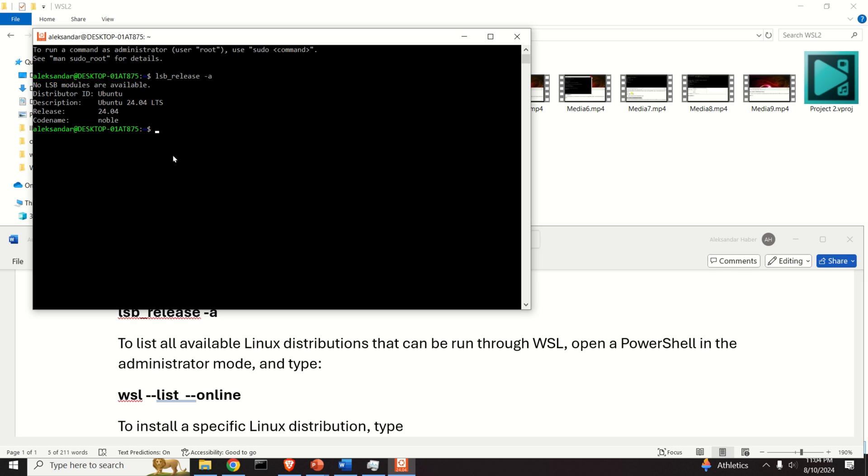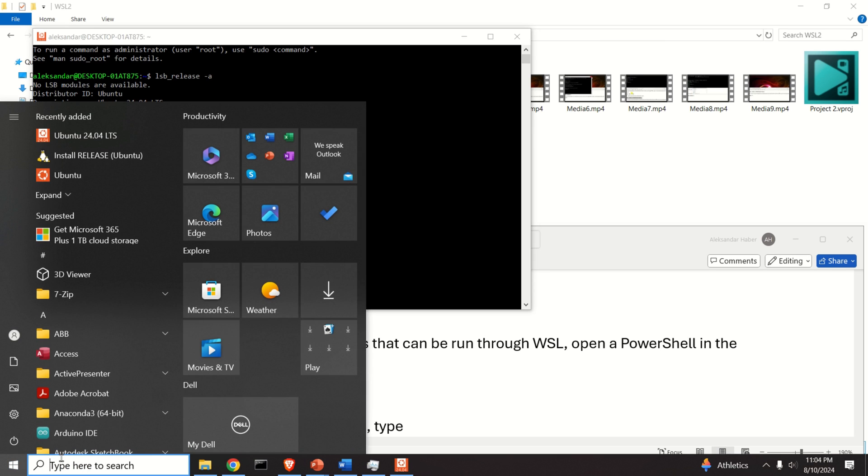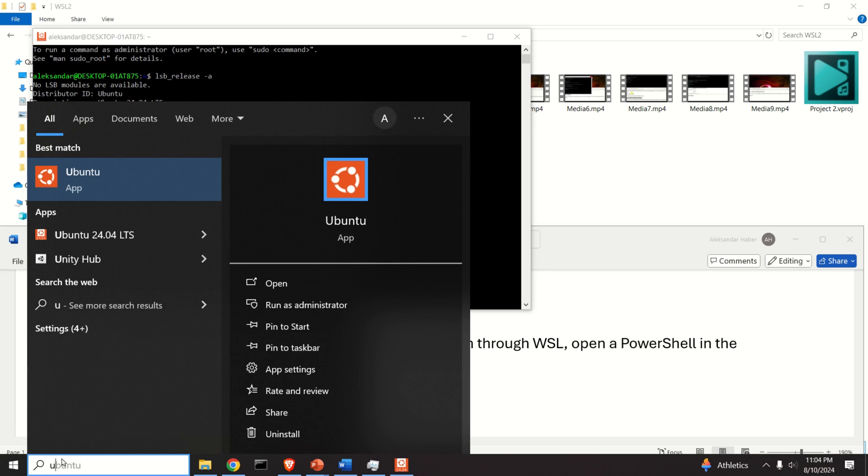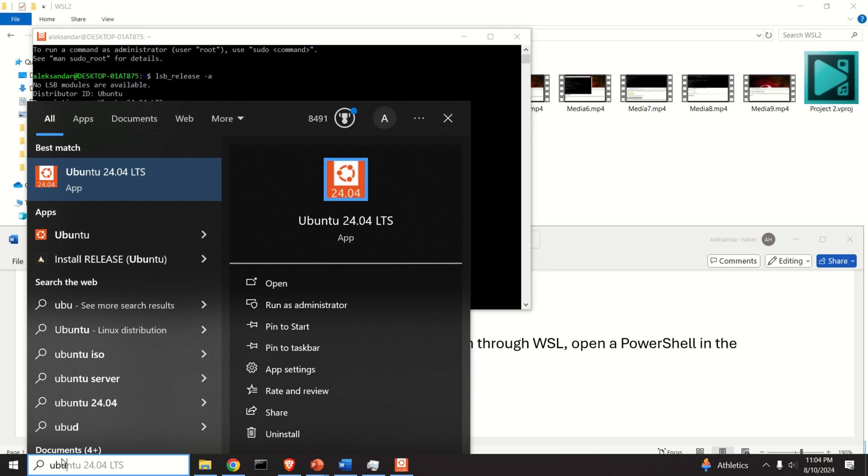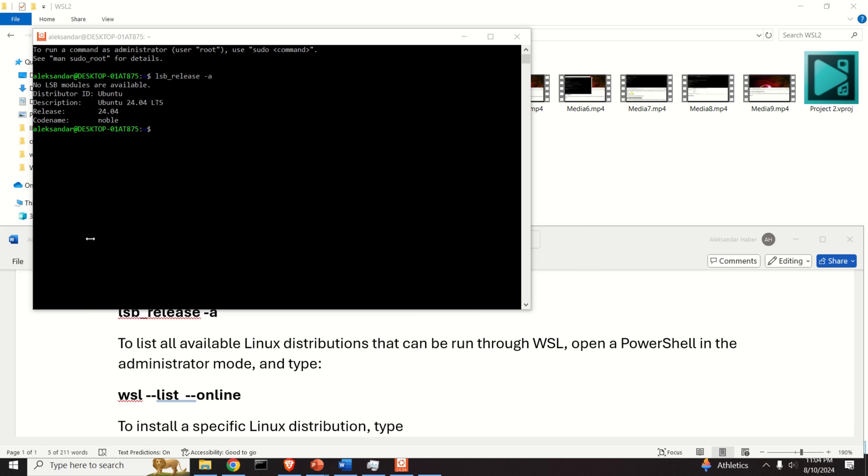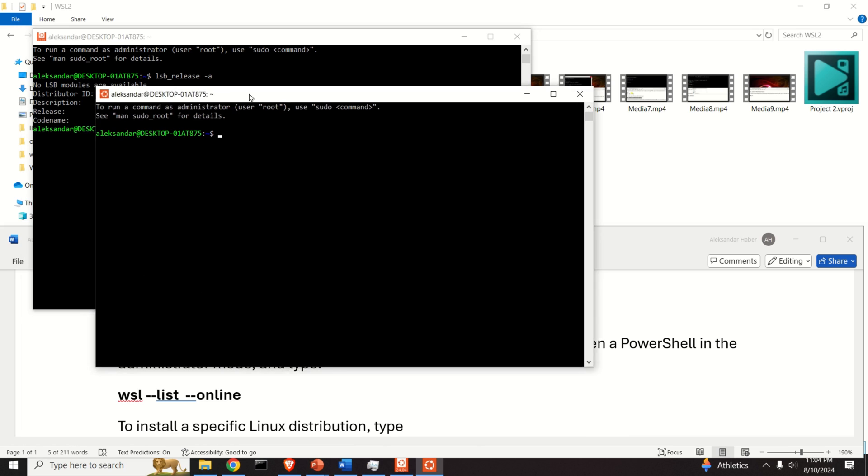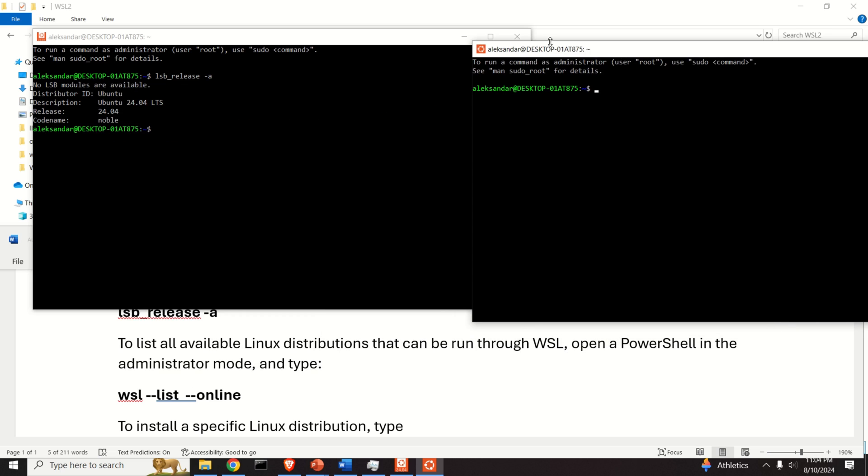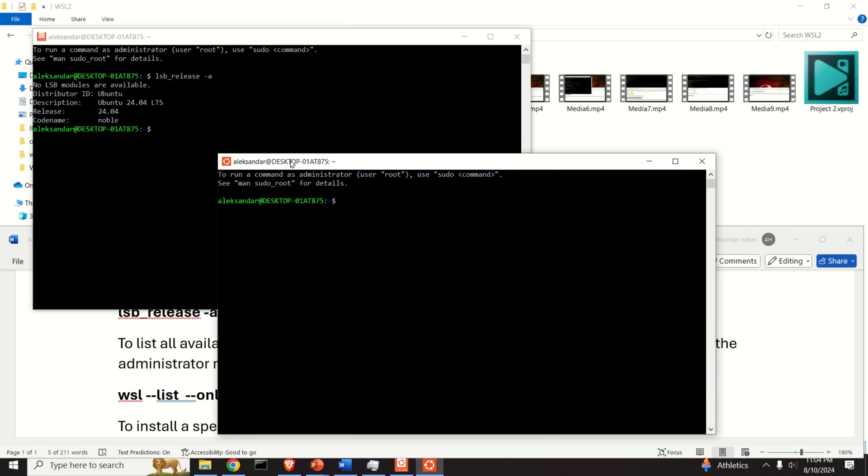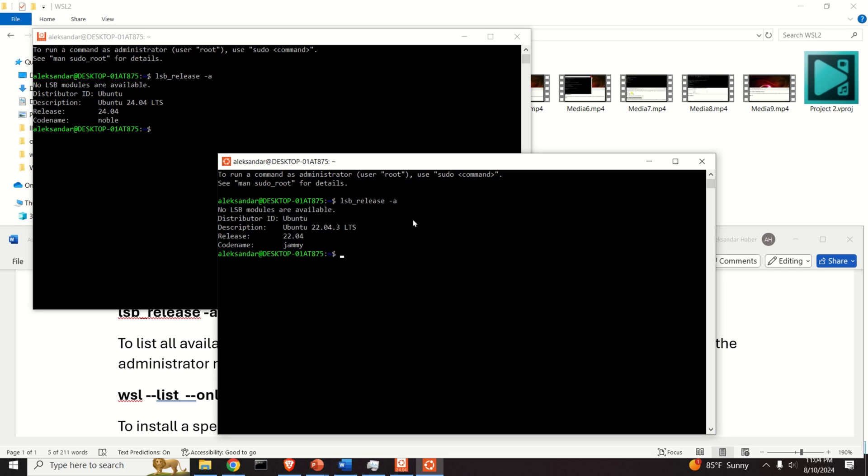However, let's try also to run the previous Ubuntu distribution. Click here and search Ubuntu. You should see your previous Ubuntu version, and then again, this is so funny and very nice, you can run it from a different terminal.